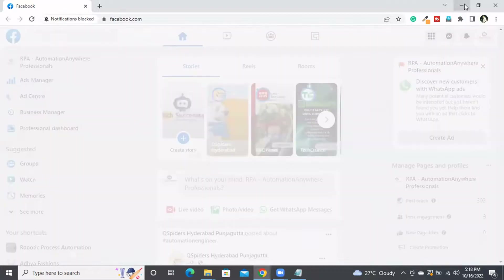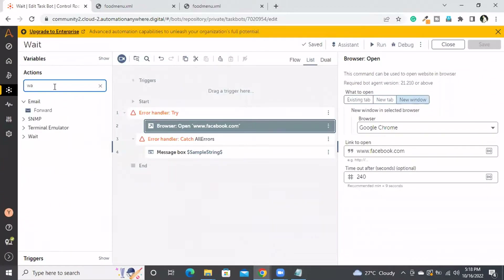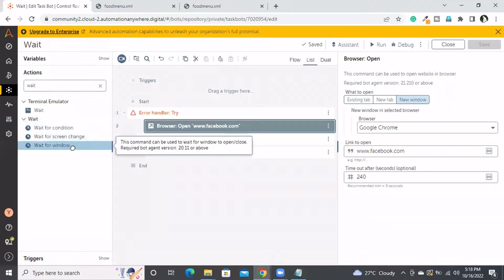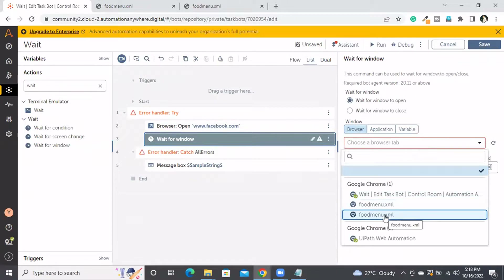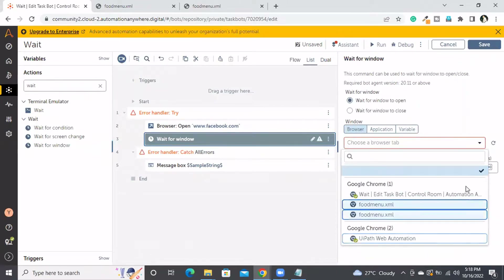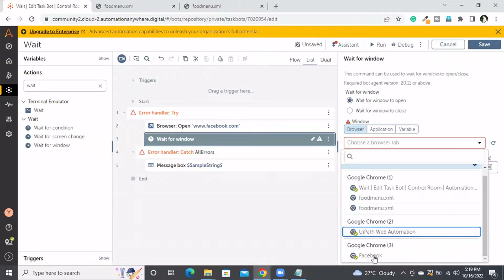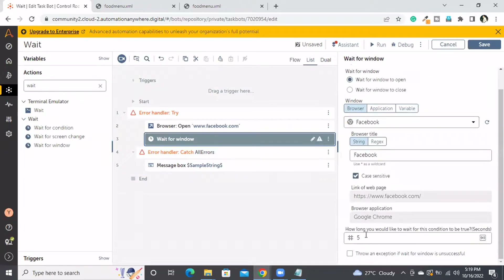Now I will take the wait command. Here I will say wait for window to open — it's the browser window, so that's why I am choosing that. From the windows list I will select the Facebook window, and set it to wait for 15 seconds.